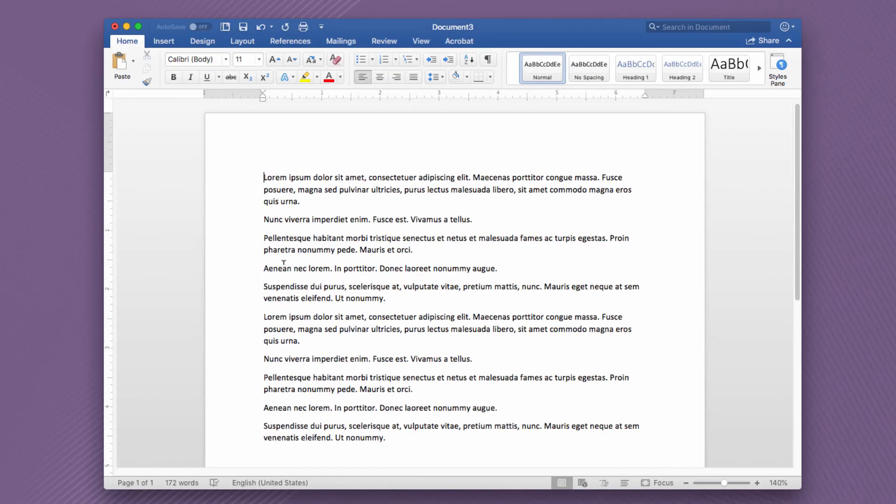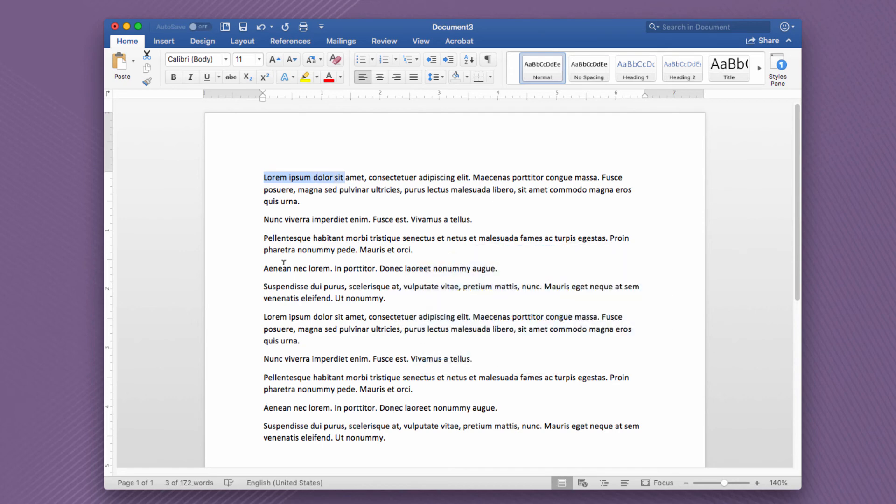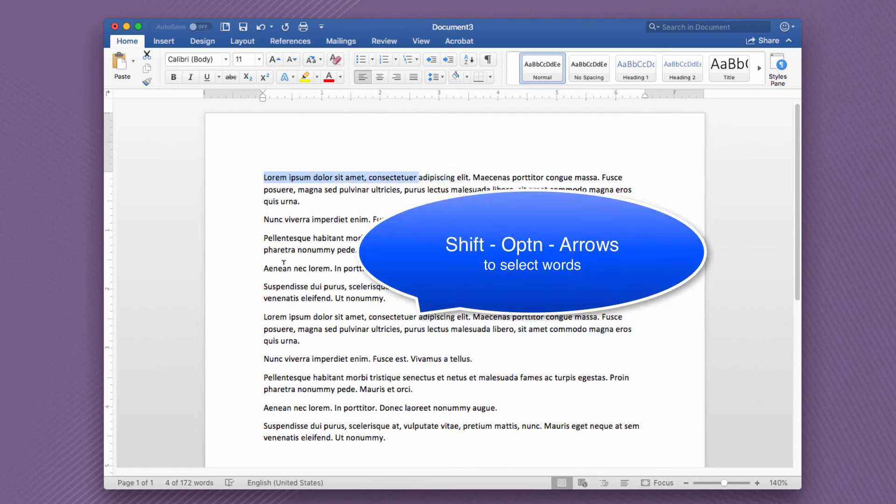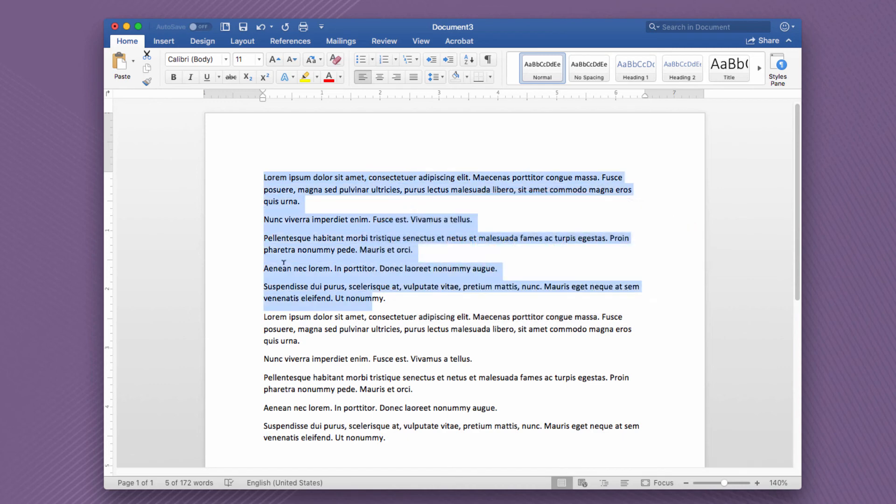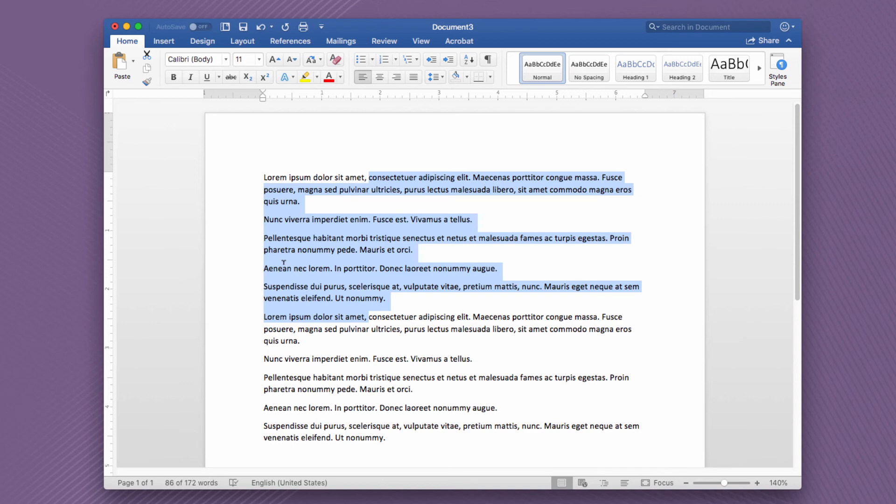Very briefly, if we go over to the Mac side of things, I'm looking at a Word document on the Macintosh here. Same thing applies: if I hold down the Shift key and hit my arrow keys, I'm selecting one letter at a time. If I hold down Shift and Option, now I'm selecting multiple words at a time. If I hold down Shift and the up and down arrows, I'm selecting all these lines at a time, making selections very quickly using just my keyboard.